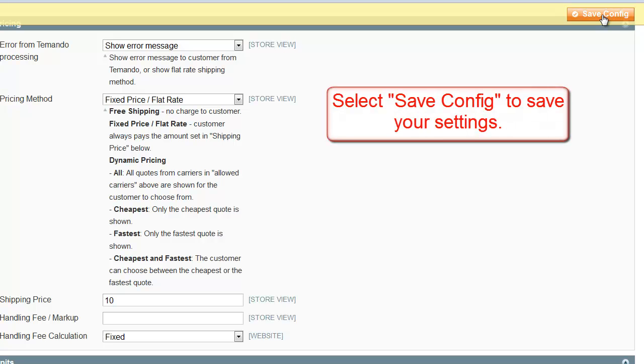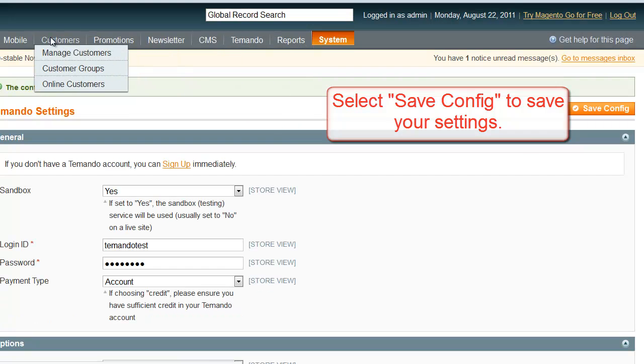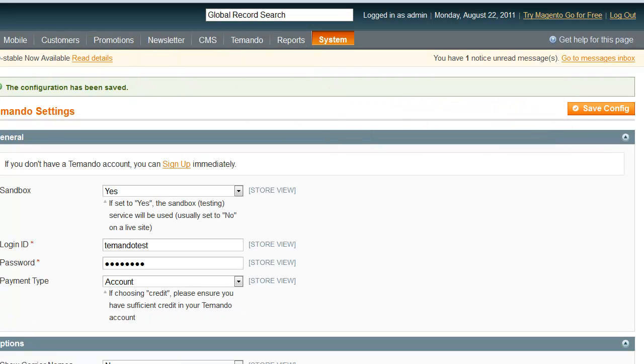The next step is to save your work by selecting Save Config and confirming that the configuration has been saved.